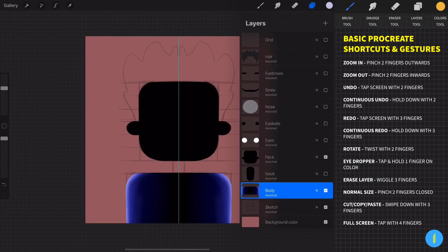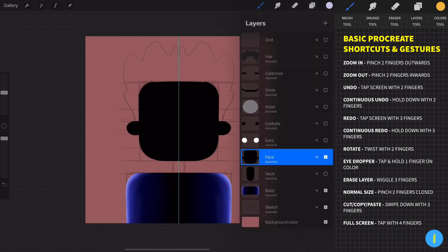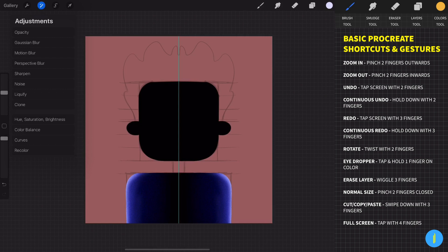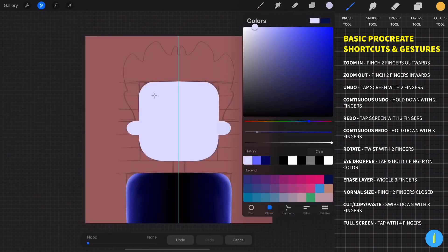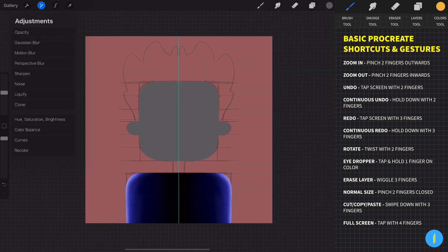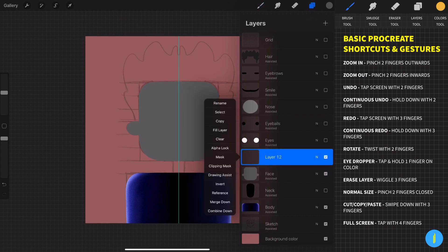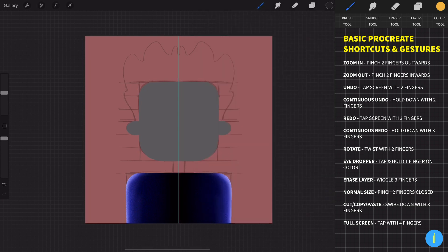First, let's change the color of the face. Go to Adjustments, choose Recolor, and then bring the little target icon to the area that you want to change the color — bring it to the face, and now you can choose any color you want. I'm going to choose a simple gray. Now let's add shading and highlights to the face by creating a new layer. Make sure you've activated the clipping mask and the drawing assist.